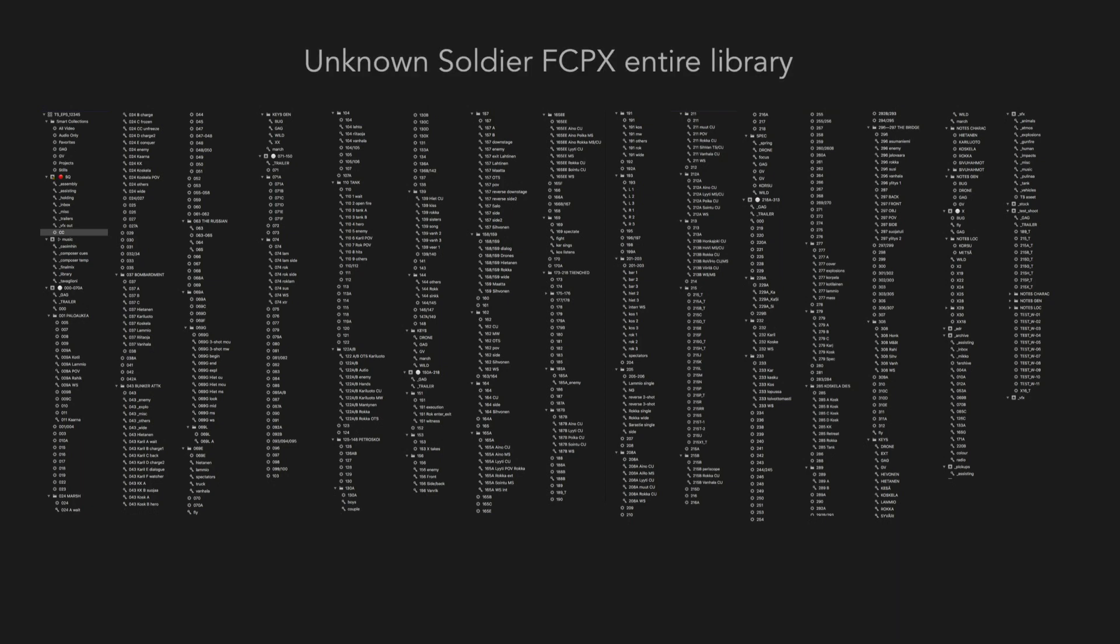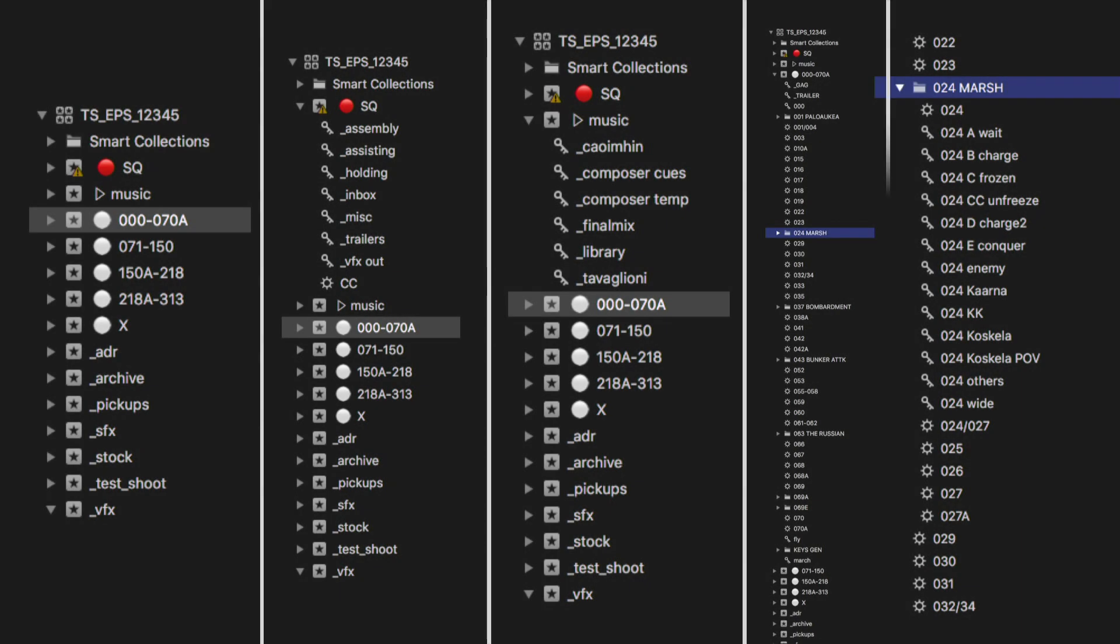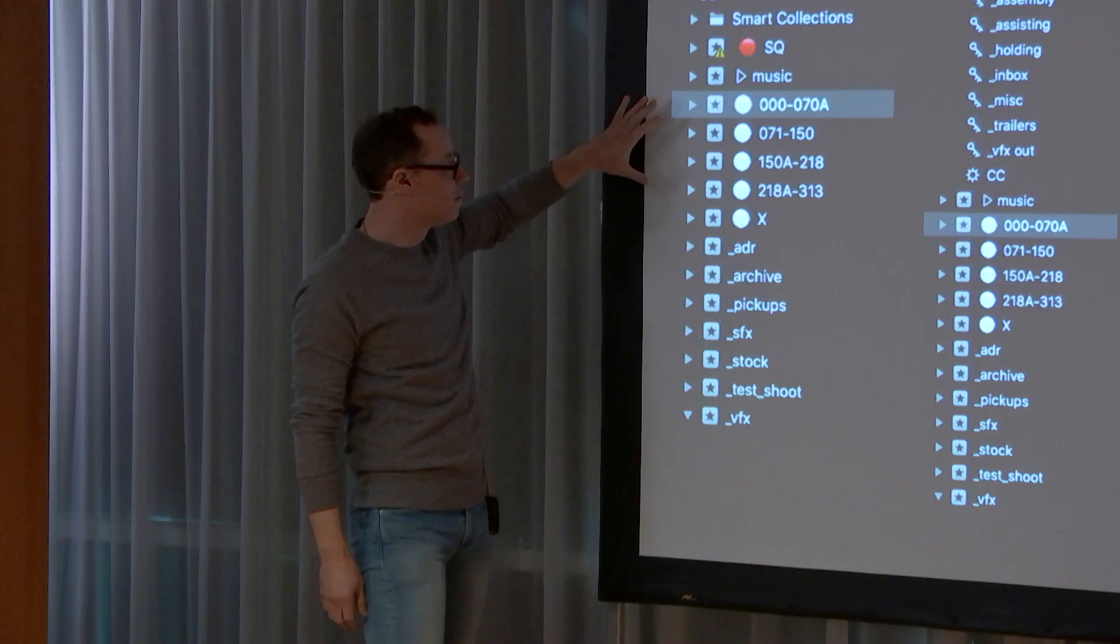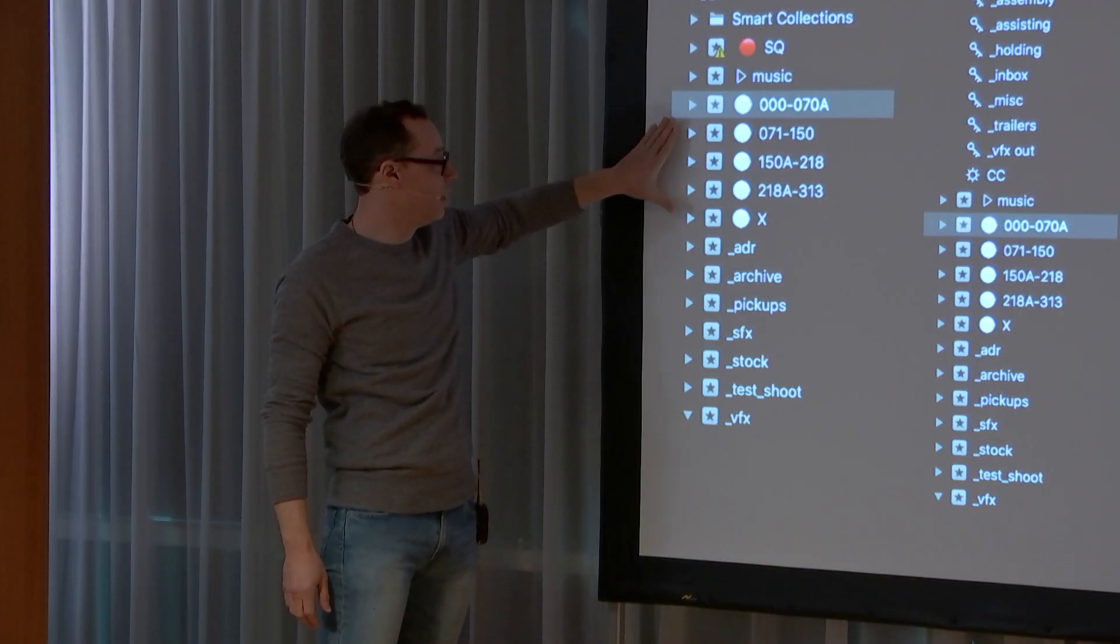This is the library of the film. When you open it up, you can see it's very complex, or it's big. But again, this is what it looks like when it's all neatly stacked. This is how I would separate my material, put it into four acts, with the footage in here.